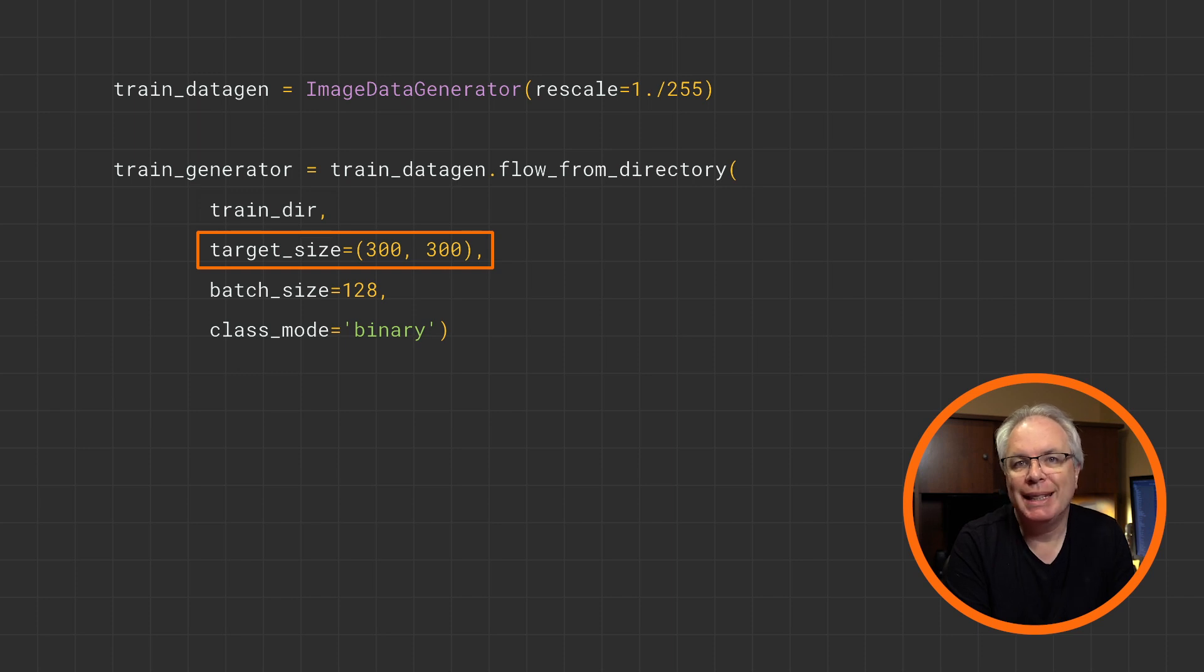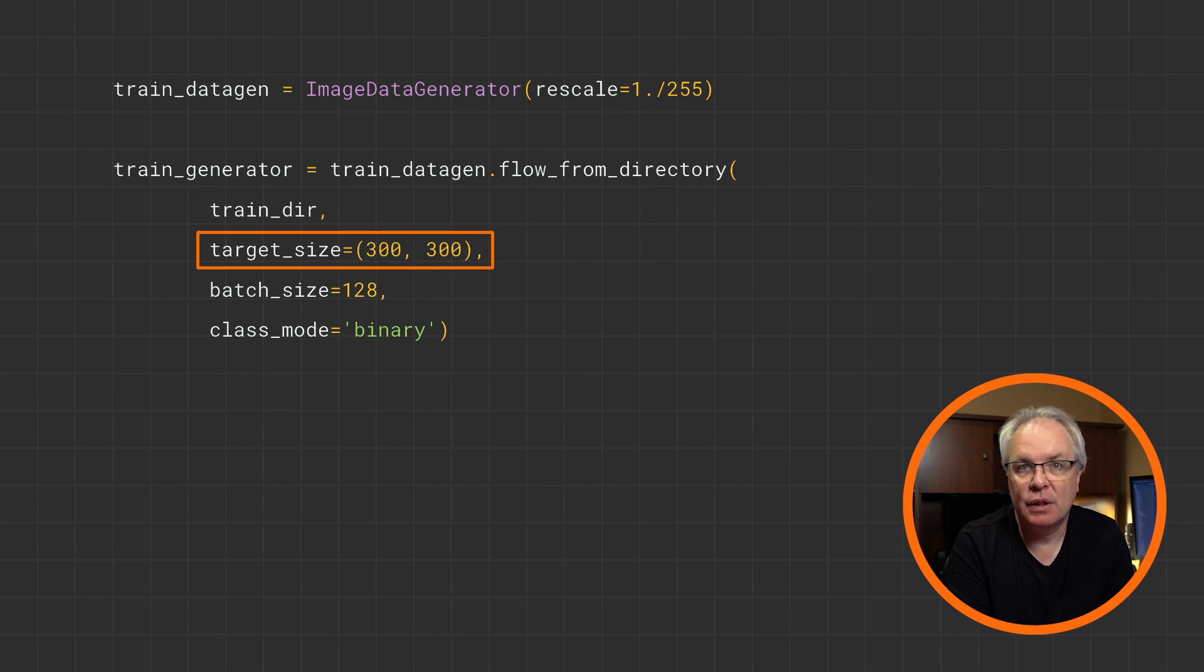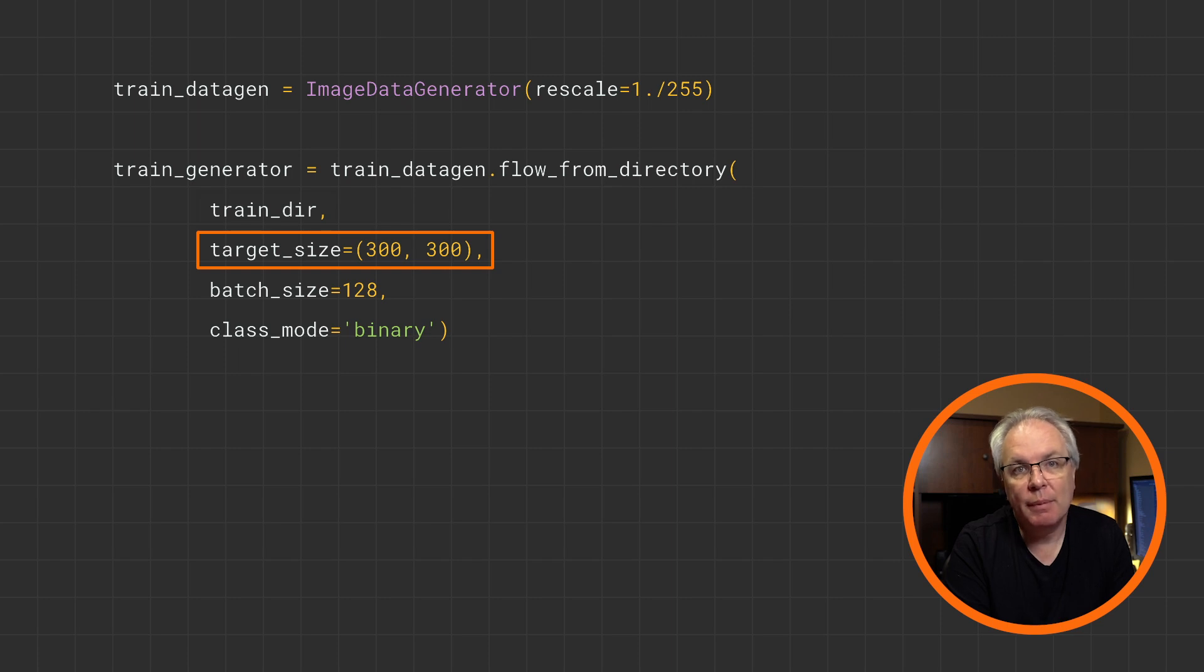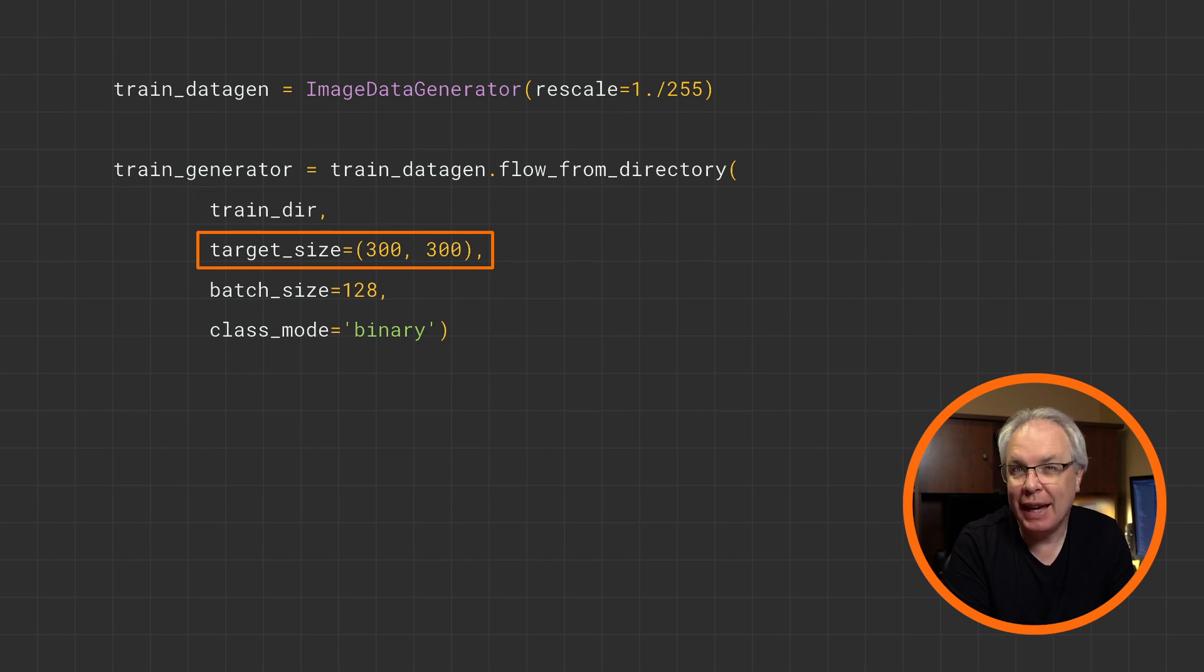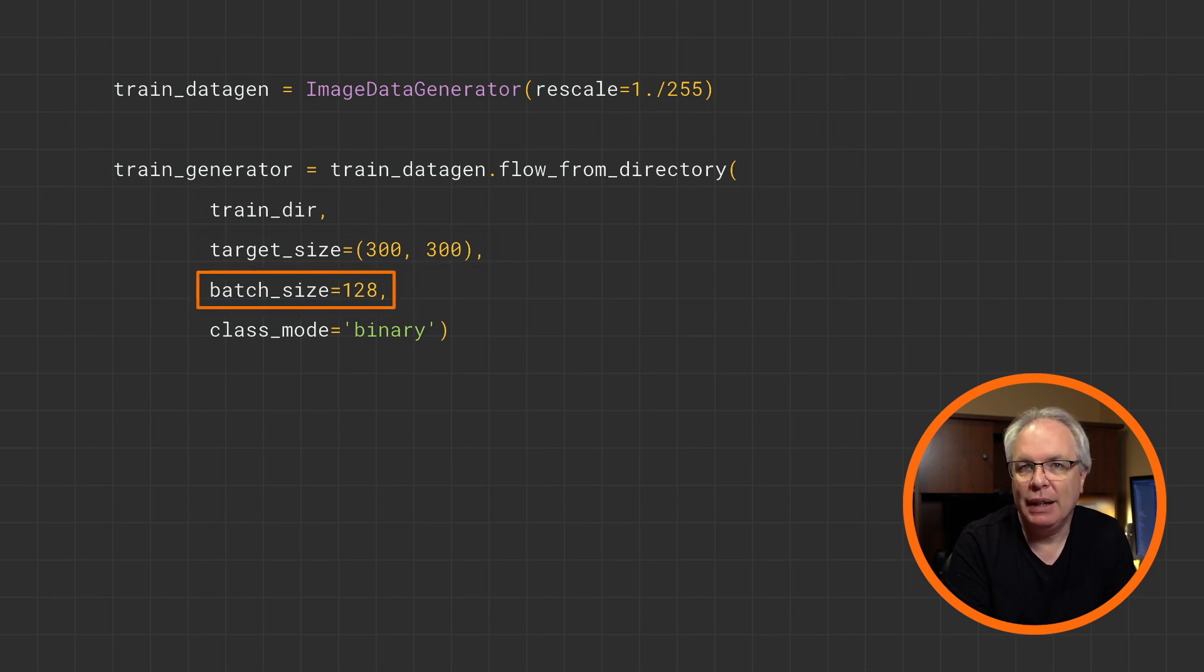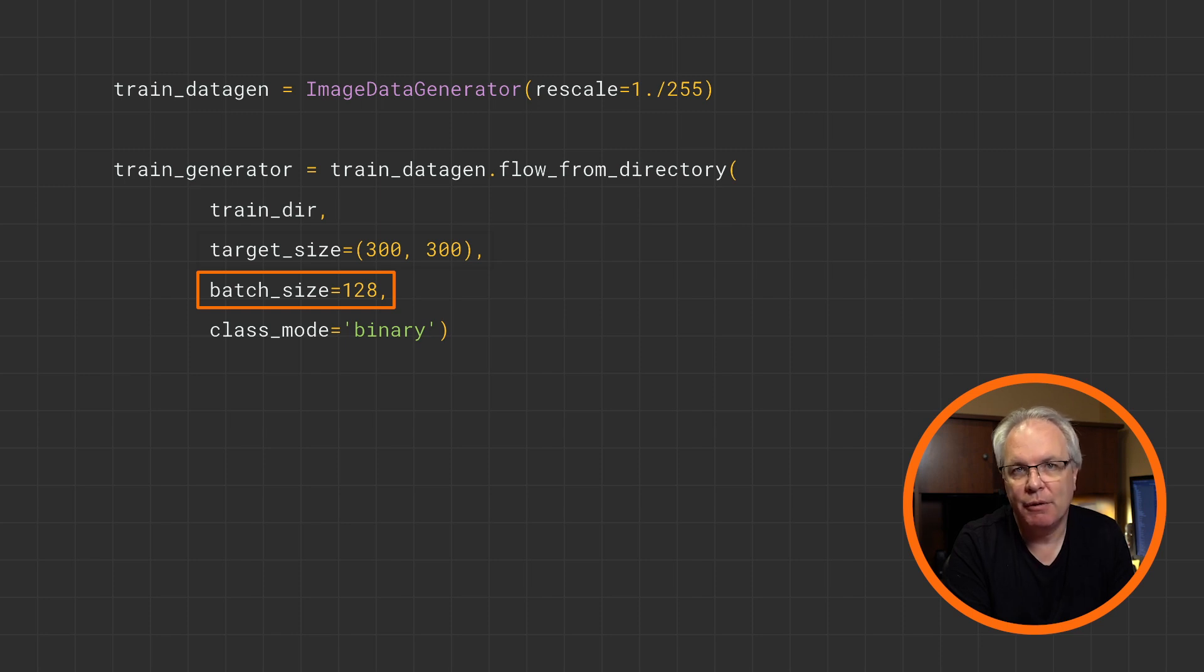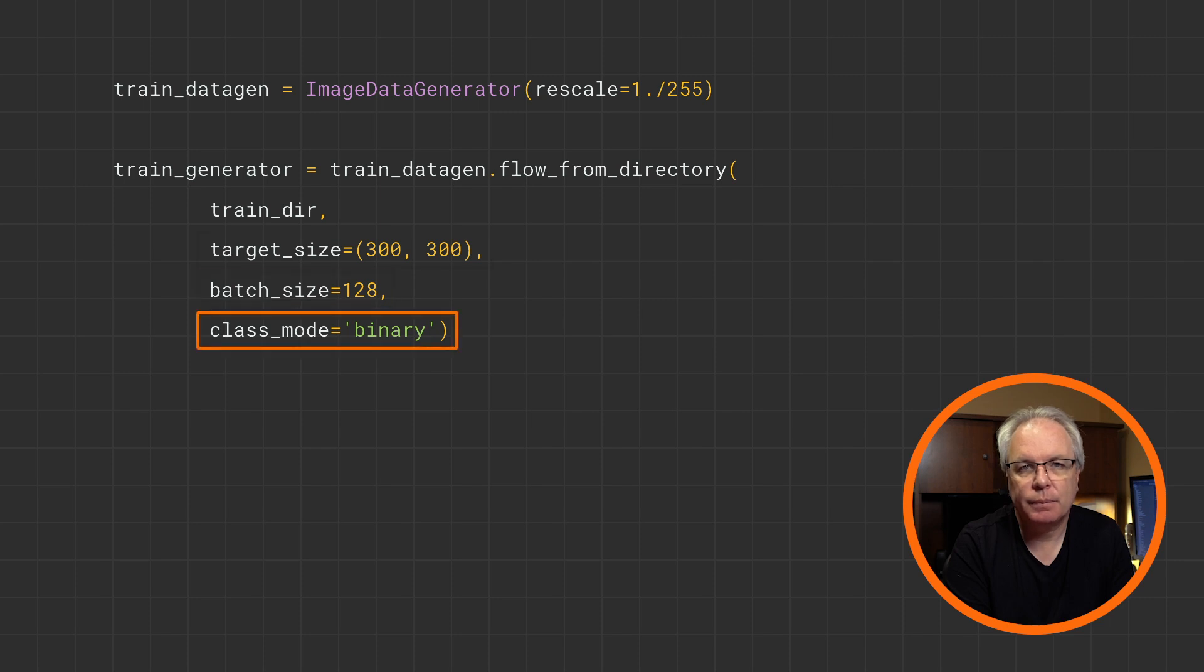You need to specify the size of the images that the generator will provide to the model a little later. Remember, when we did the fashion images, they were all 28 by 28. When using real world images, you aren't guaranteed to have them all the same size. So thus, when flowing them from the directory, as well as rescaling, it's a good idea to resize them too. You can specify the batch size for training. So for example, in this case, they'll be taking from the directory 128 at a time in order to be fed into the neural network.